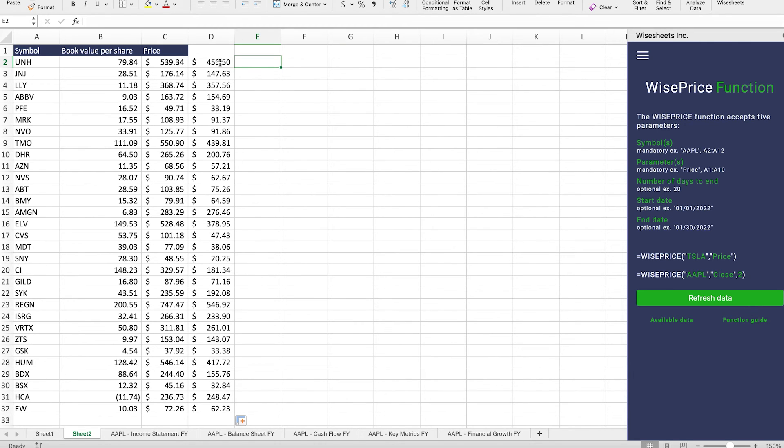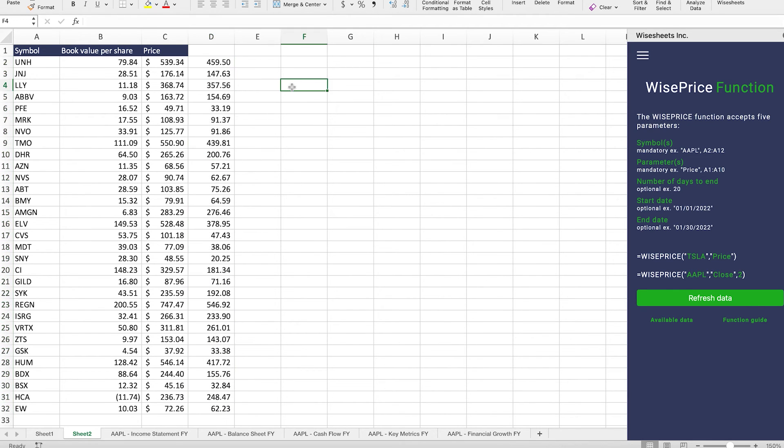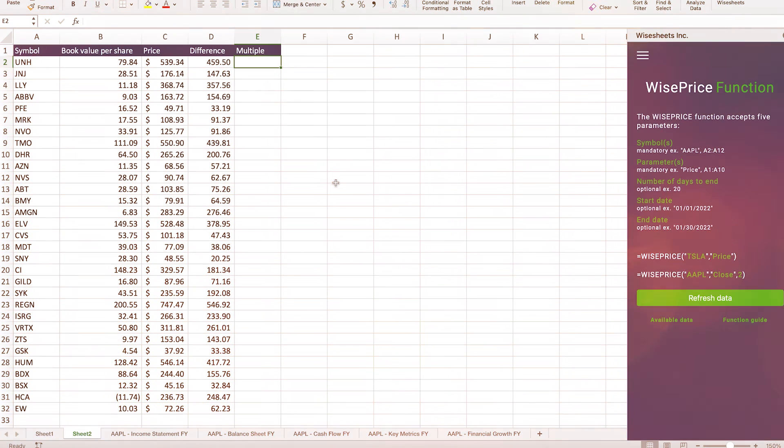And the reason why is because you're paying a price for this company that has a book value close to its price, which means that if the company were to liquidate, you will likely end up in a breakeven situation at least.